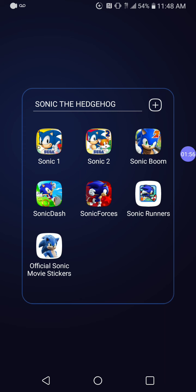Here are all my Sonic games. I have Sonic 1, Sonic 2, Sonic Dash, Sonic Boom 2, Sonic Dash, Sonic Forces Speed Battle, and Sonic Runners Revival.